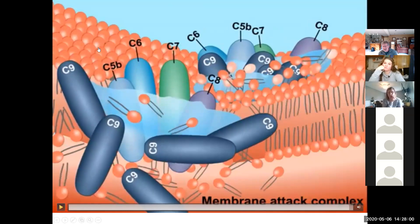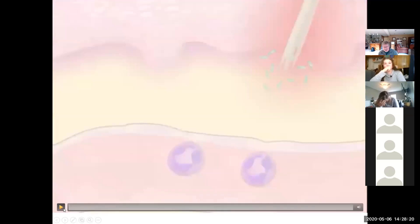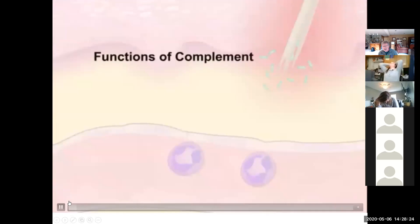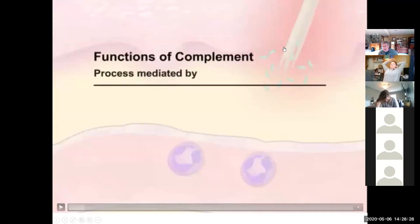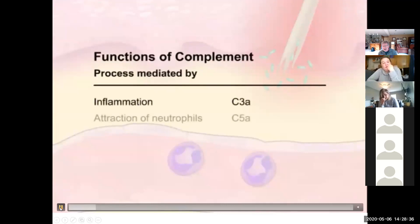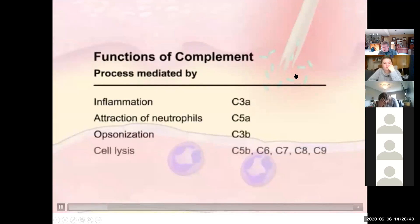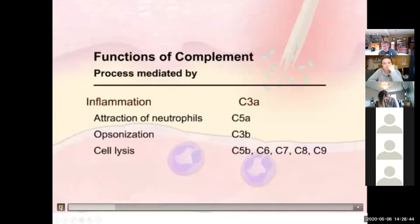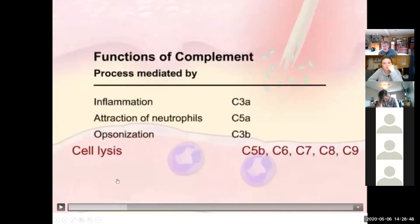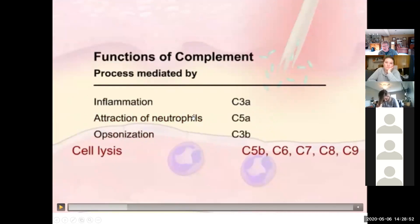Complement C3b functions as an opsonin — it binds to microbial cells making them more susceptible to phagocytosis. Complement proteins C5b, C6, C7, C8, and C9 react together to form a hole in the cell membrane — this membrane attack complex causes the cell to lyse. The cell that would be lysed would be, say, the cell membrane of a bacterium or a protozoan like those that cause malaria.